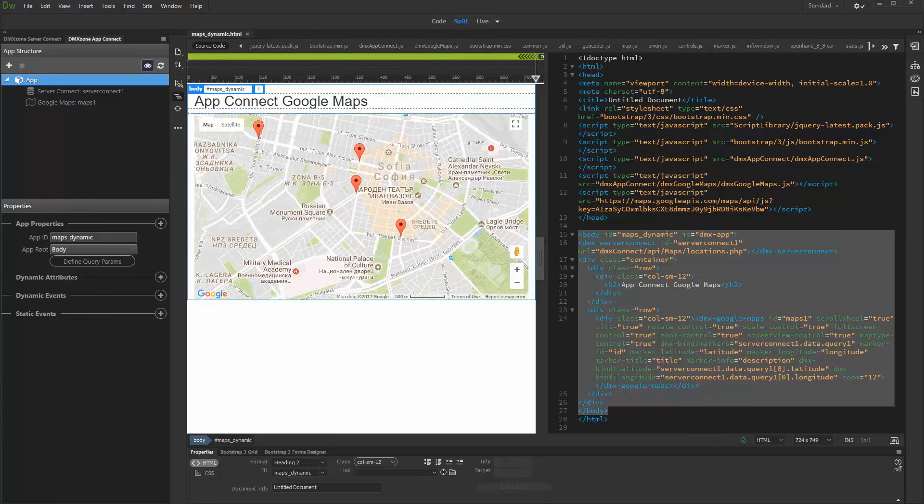That's how easy it is to add dynamic markers to App Connect Google Maps.